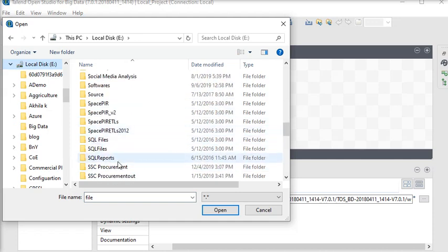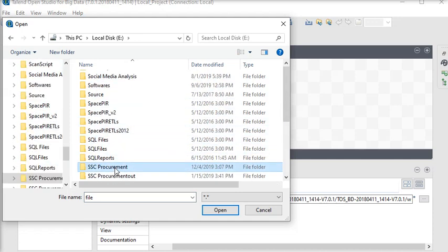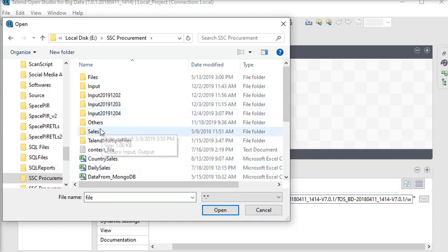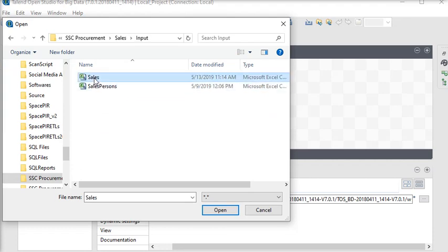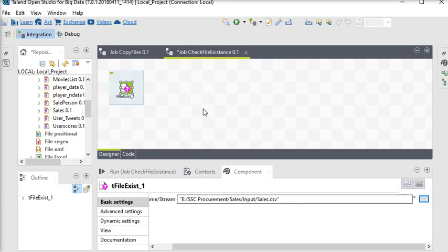This is the file. Now we have a file to identify whether it exists or not. Right now it exists, so we're going to use our delimited sales file and choose the tFileInputDelimited component.